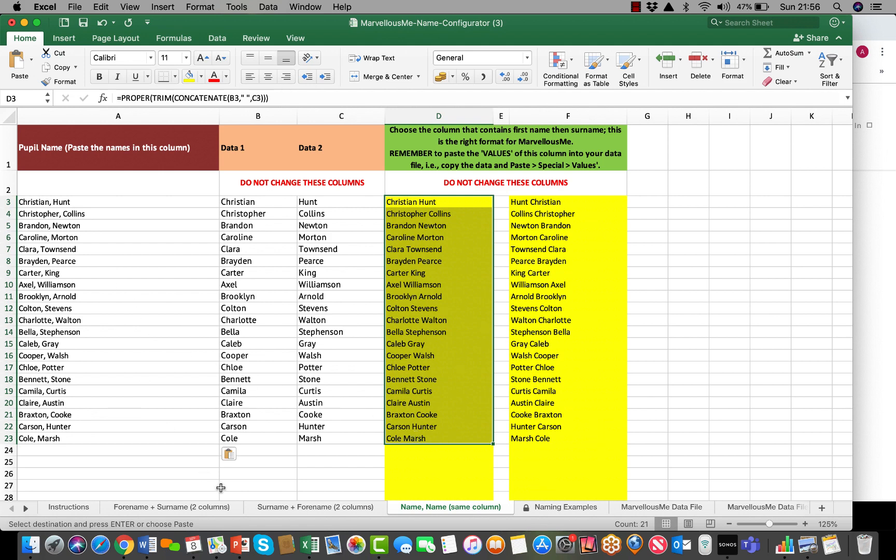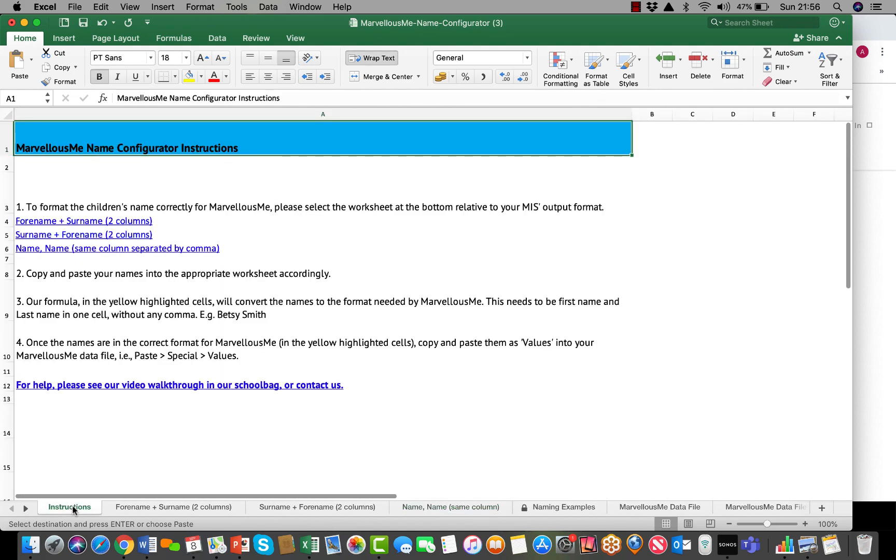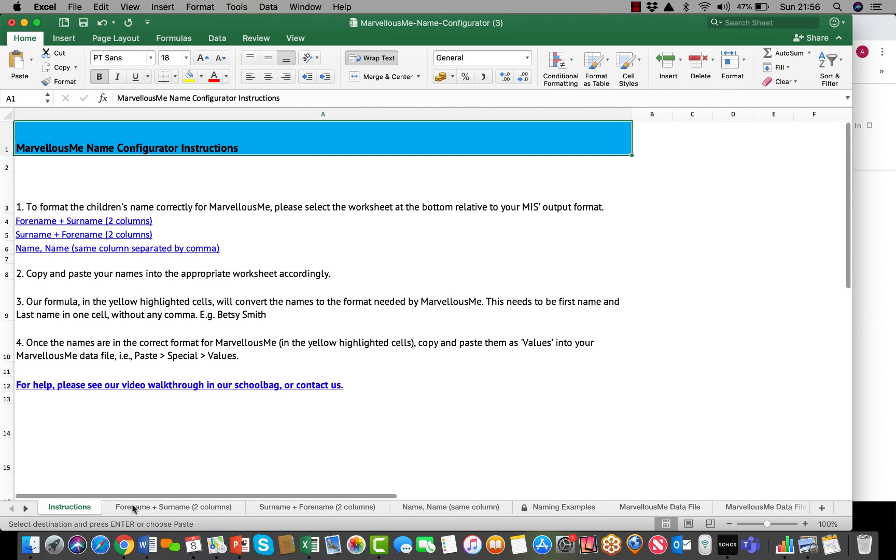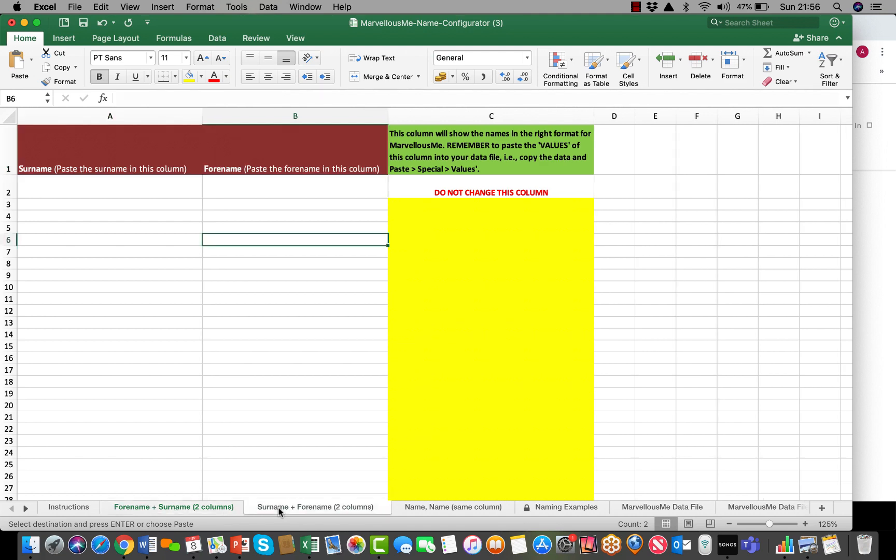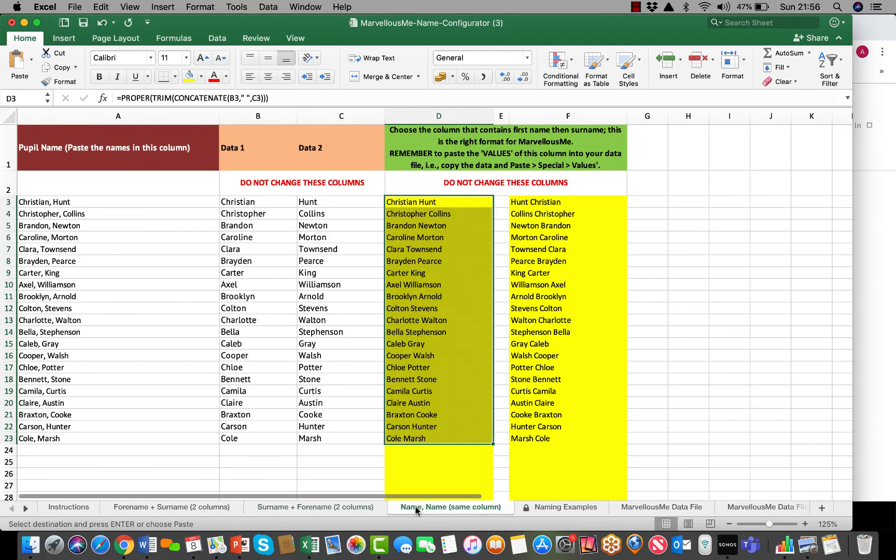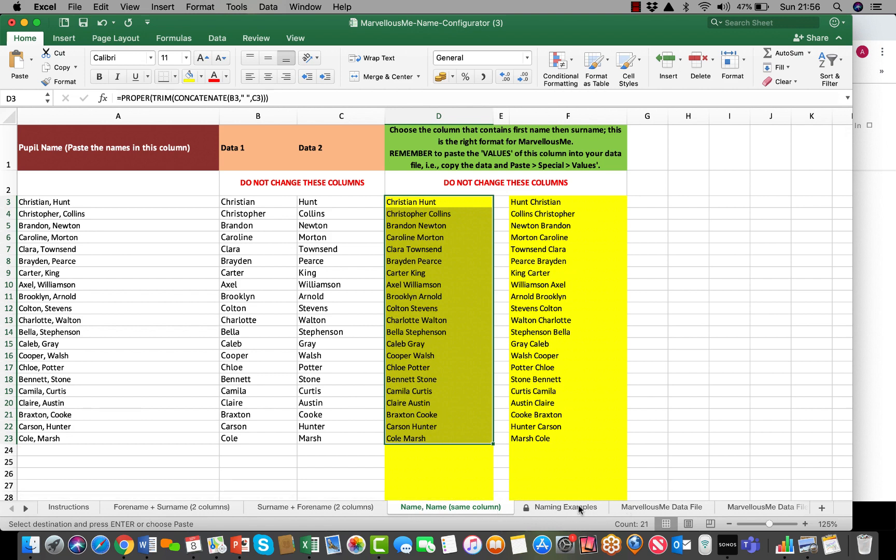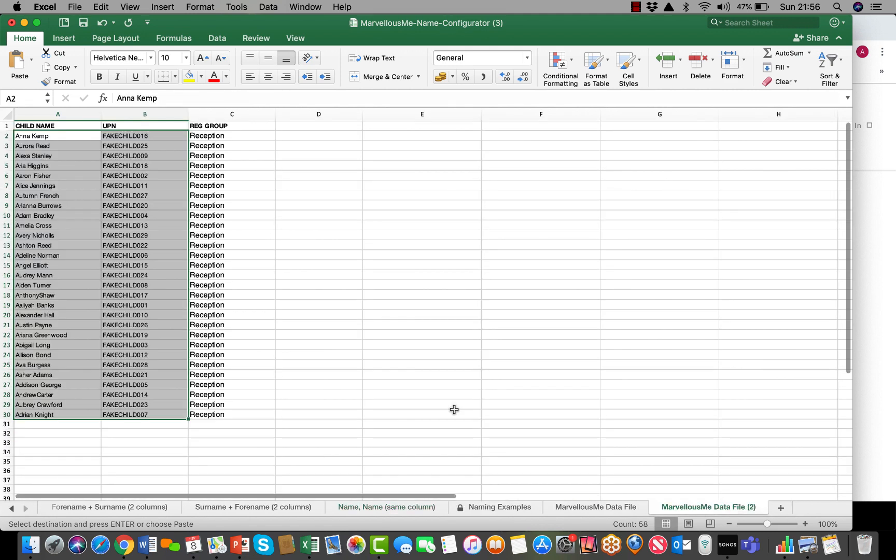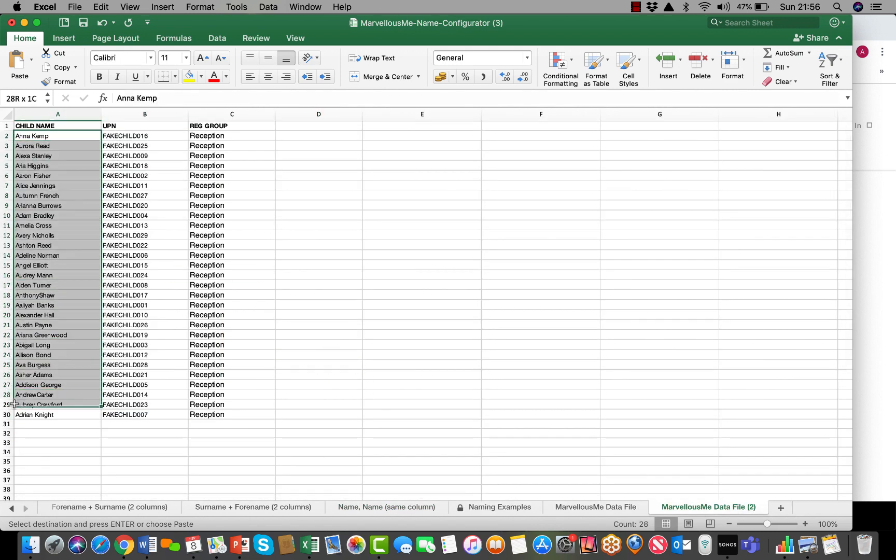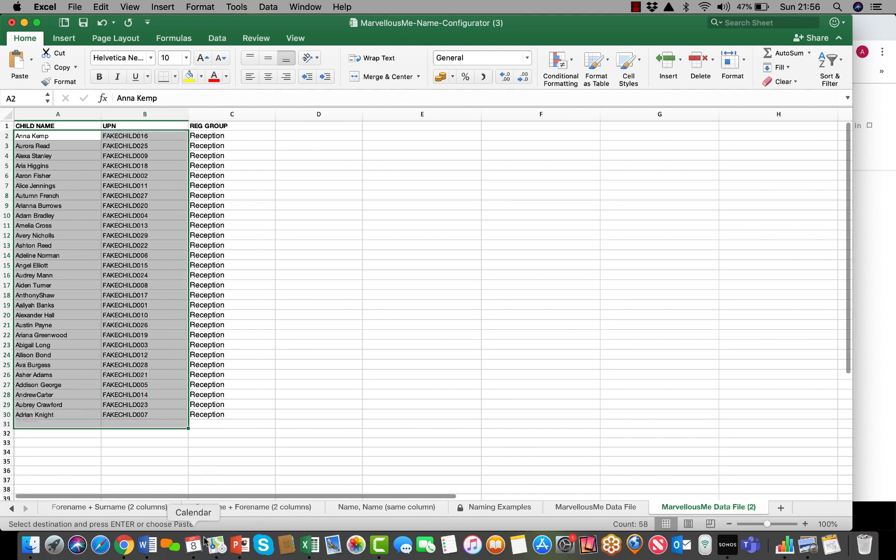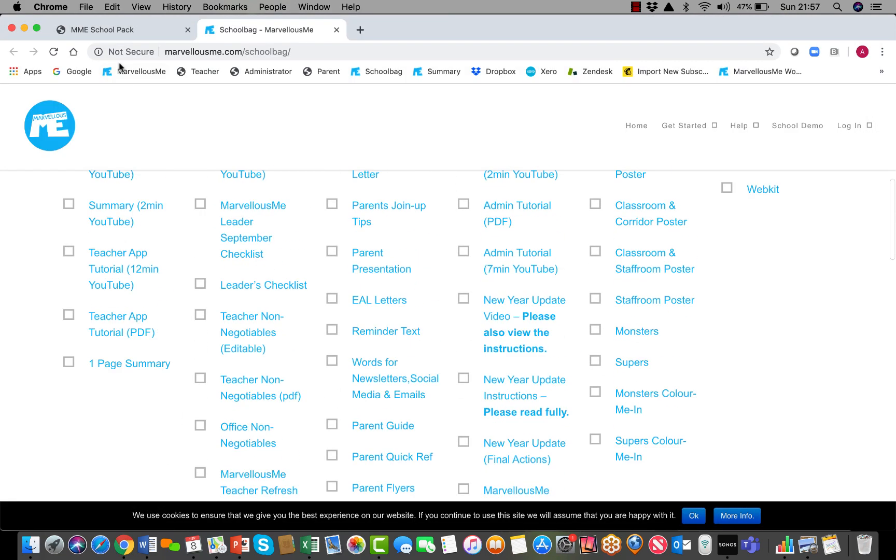Hopefully that makes sense. Our instructions cover every possibility. Whether your MIS puts the first name and surname in two columns or whether it puts the surname and then forename in two columns or the names separated by a comma, our configuration tool will help get that information into the right format so you can then copy it with the UPNs into your group management section.